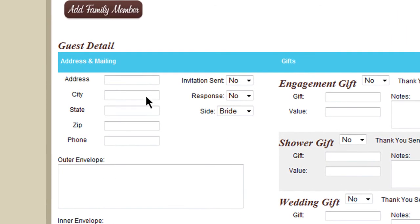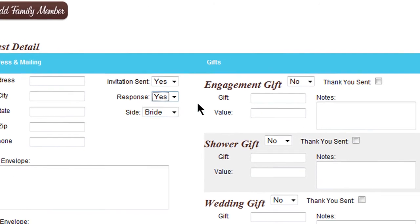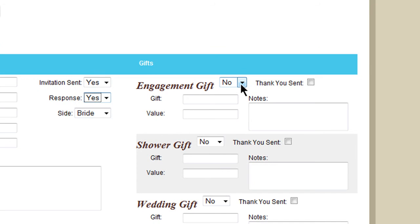Then you can add their address, whether or not their invite has been sent, what they RSVP'd, and then information about the gifts — what they've sent, and if you've sent them a thank you.